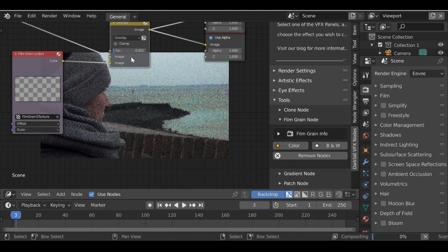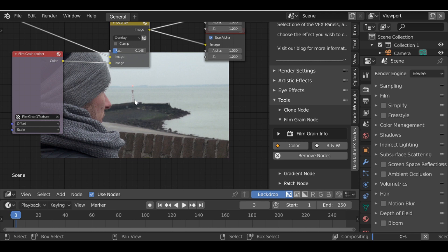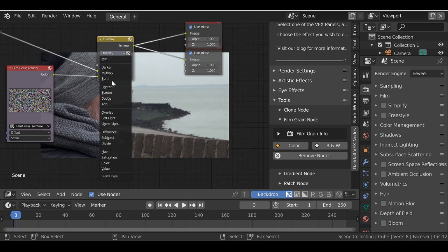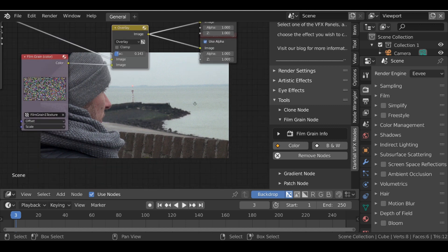So you can play around with this and get something that fits your shot. But it's a nice quick easy way to add film grain to your scene and again play around with these blend modes. You'll get something that looks better or different depending on what you're after.